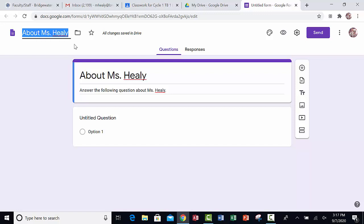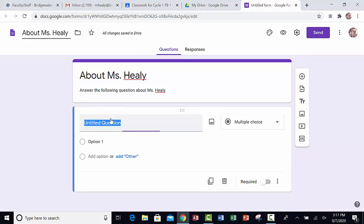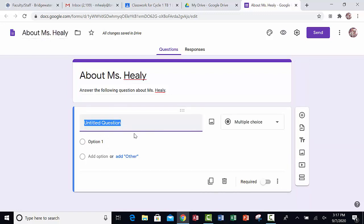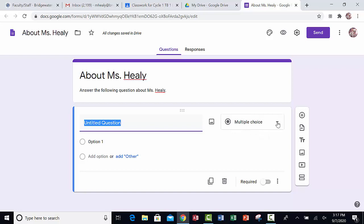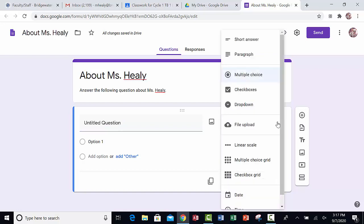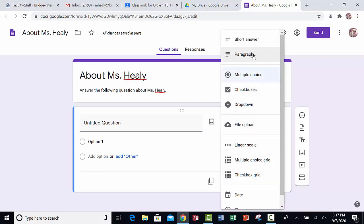So now I'm ready to start typing my questions. Where it says Untitled Question, I click in that box and then a menu appears on the right. If I click on that menu, I have all types of questions that I could possibly choose from: short answer, paragraph, multiple choice, etc.